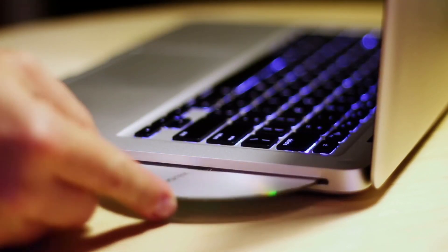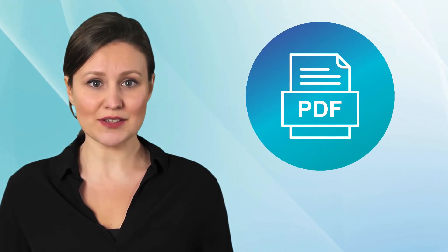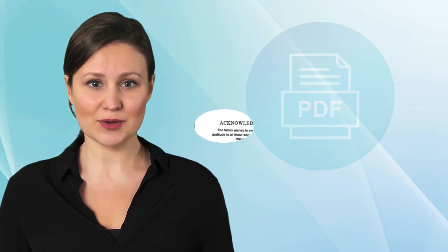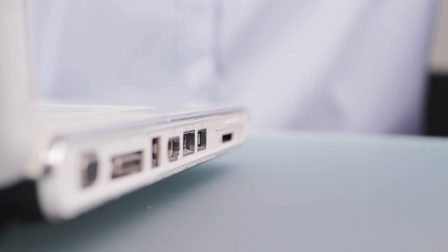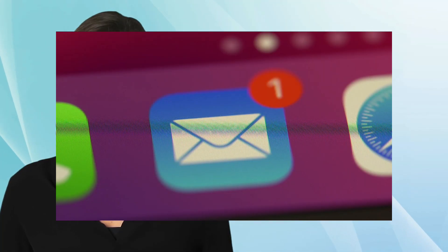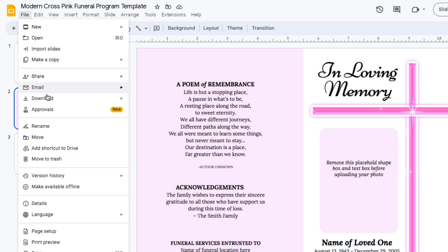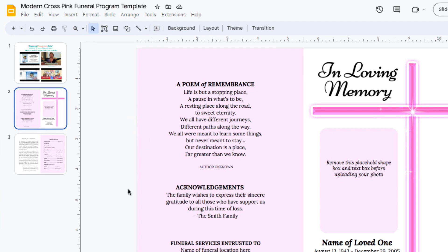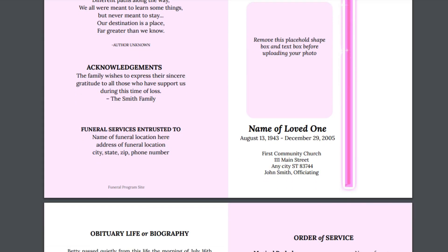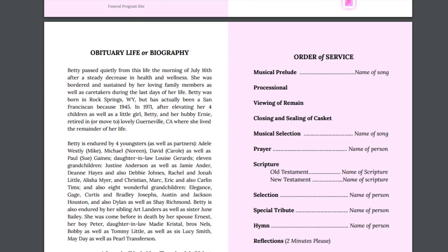One of the great tools of Google Docs is the ability to create a PDF file right from within the funeral program template document. Once you have finished editing your program and are ready to take it locally to get printed, you can make a PDF file ready for transport onto a USB drive or to send via email. To do this, simply go to File, Download, and select PDF from the list of file extensions provided. This will create one full color PDF file containing all of your pages within the template.